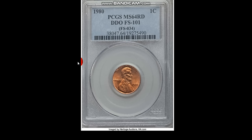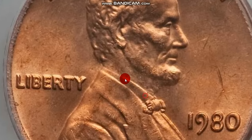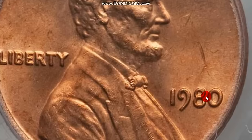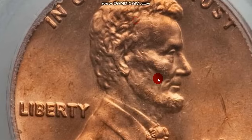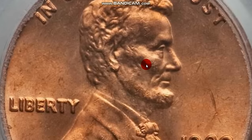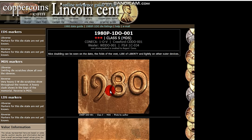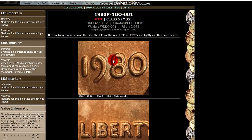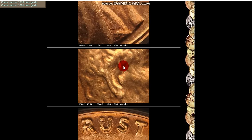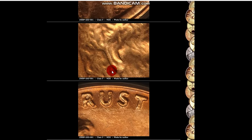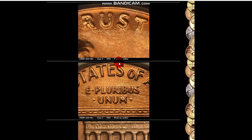In 1980, you have a double die obverse first. This is the FS101. You can see the splits here, where the date's doubled, also on the Liberty. When you go over to coppercoins.com, you can look through and see even a better image. You can also look at die marks to help identify this variety.